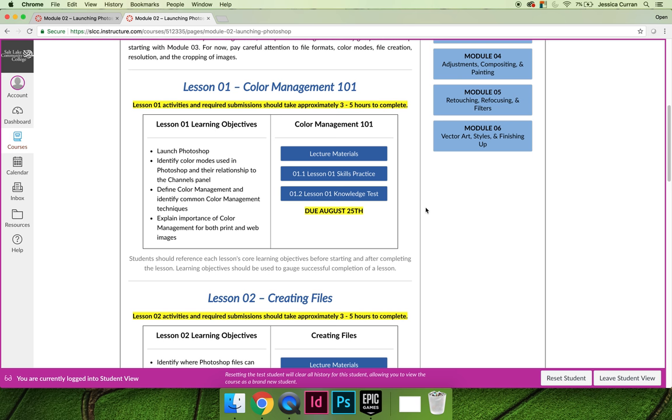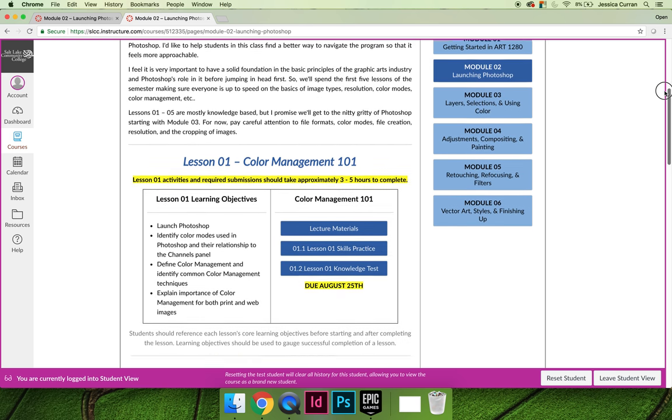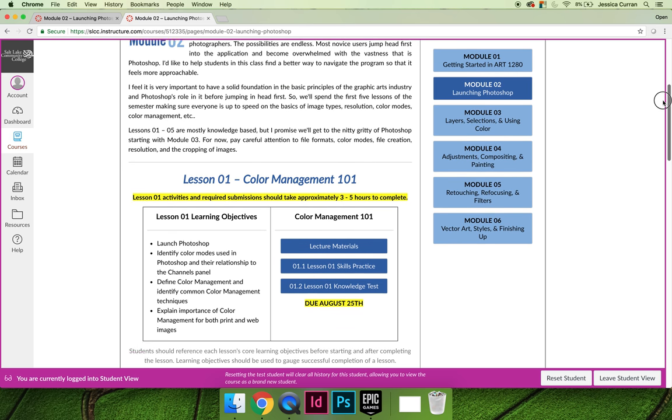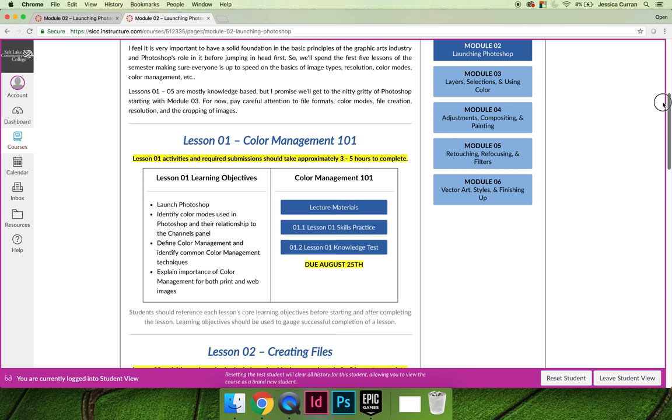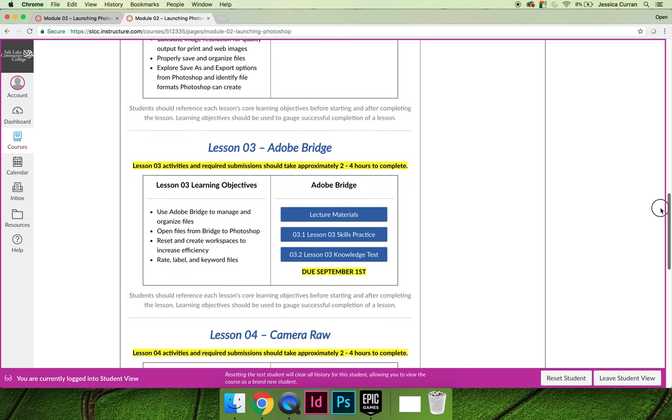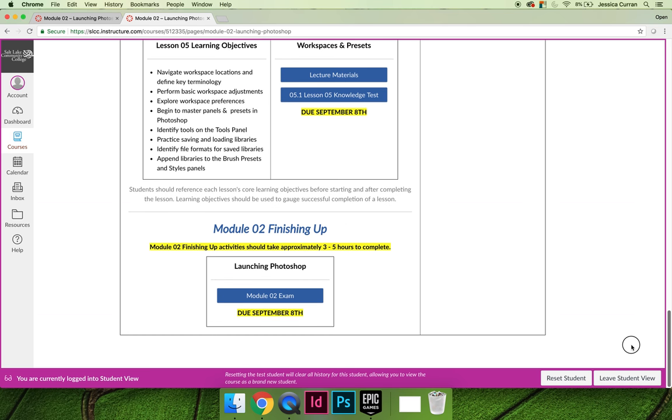There are a total of 23 lessons between now and the end of the semester. When you look at the lessons you'll see that in module 2 there's lessons 1 through 5, and when you get to the bottom of the module there's an exam, so the exam will be based on the lessons inside that module.